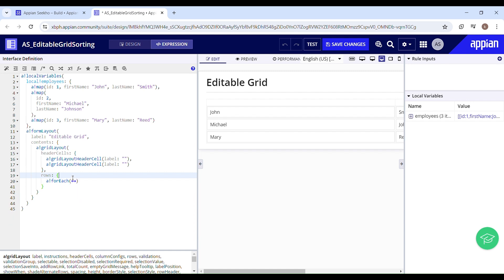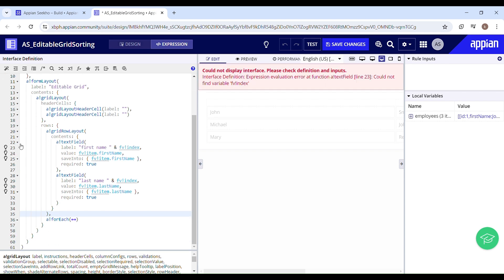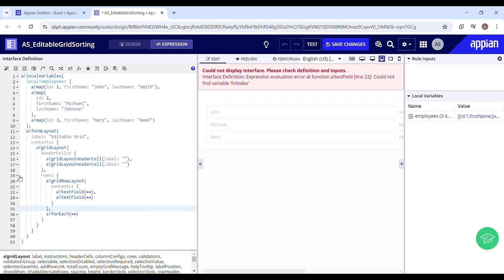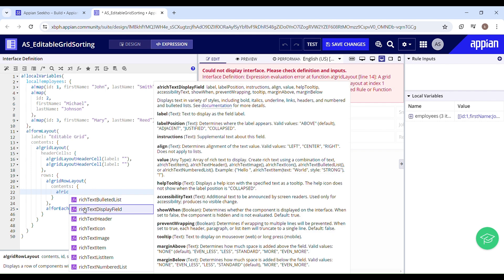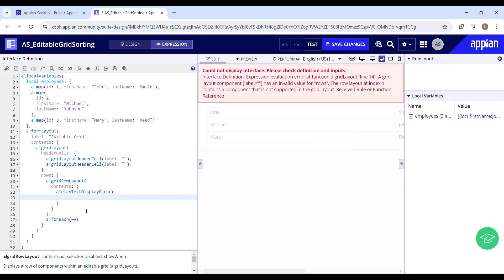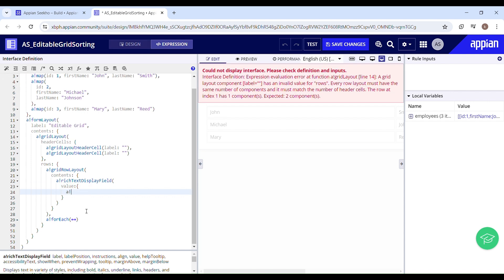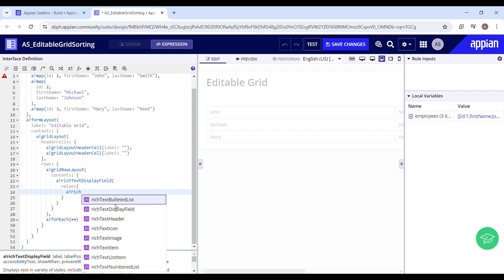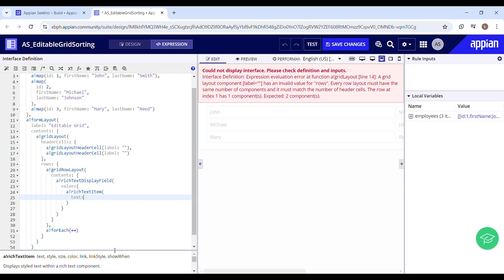Now we just have to copy this grid row layout and paste it right above the for-each. In this grid row layout we don't need text fields as components — we'll need a rich text display field to show the concatenation of the label and the icon. So I need to have an array of rich text: the first one is for the label and the second one is for the icon.